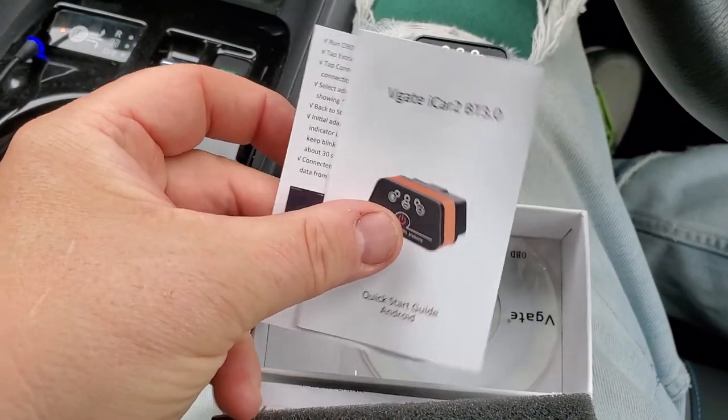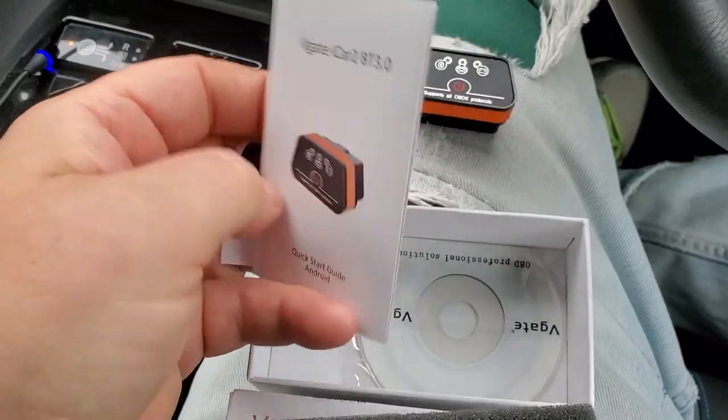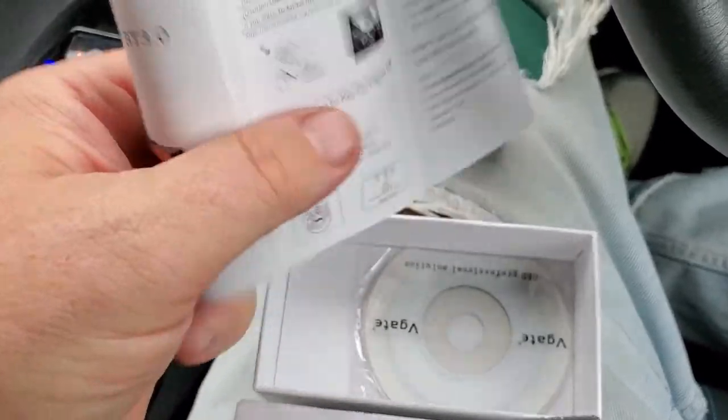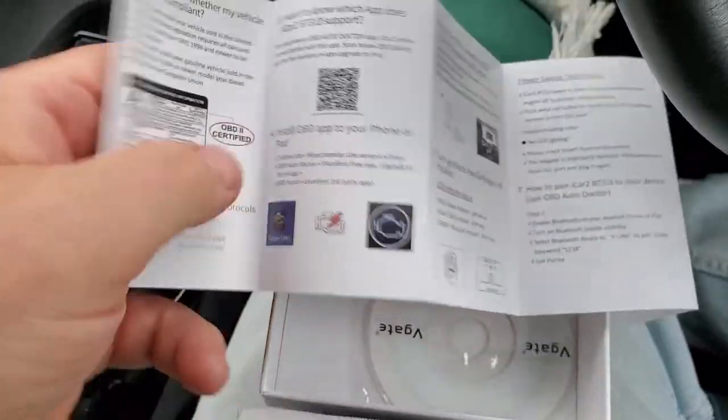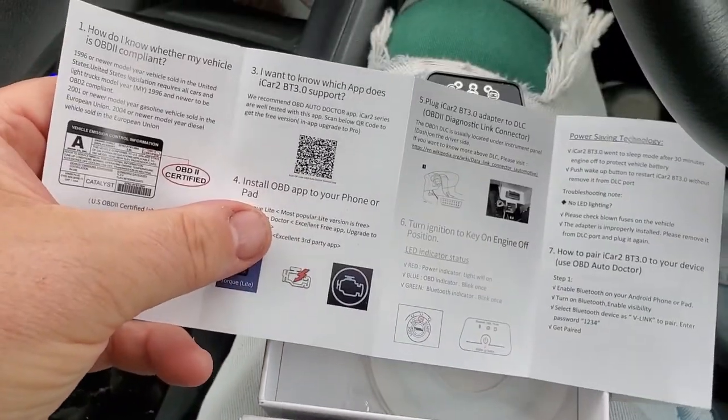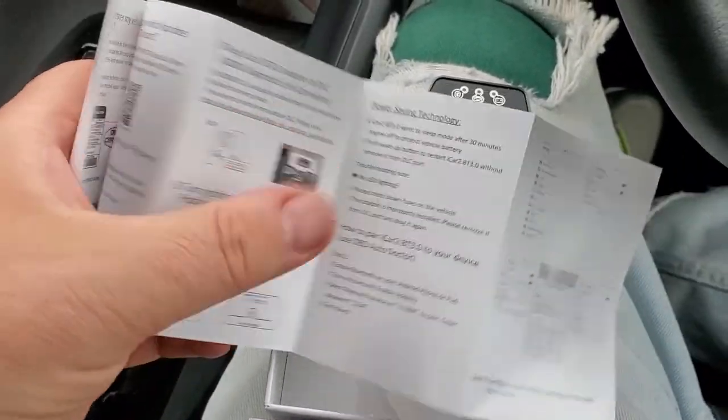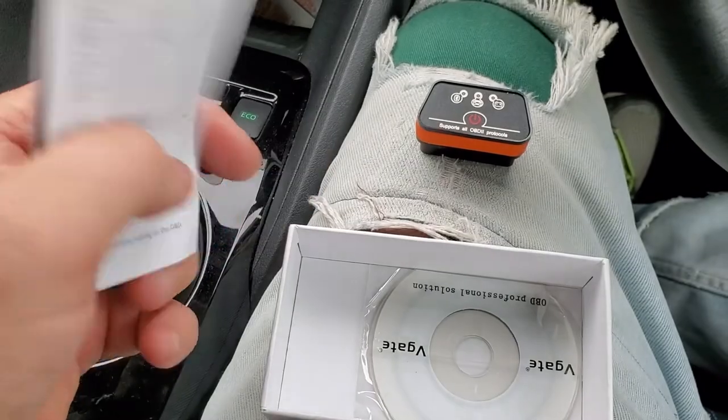Comes with a little quick start guide. Yep, seems to work for me.